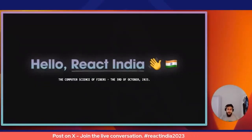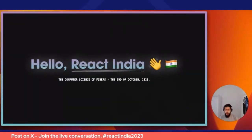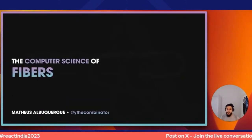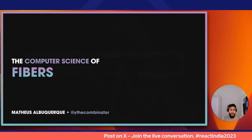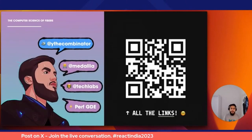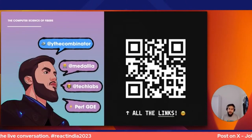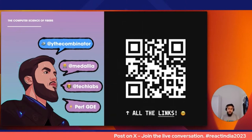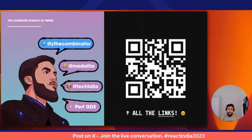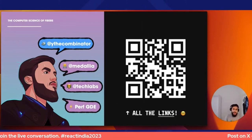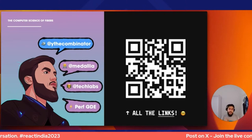Welcome to React India — great to be back, this time online. We're here to discuss a little bit of the computer science behind fibers and React. I'm Matheus Albuquerque, you can find me everywhere as @wtf_is_a_webpack, including Twitter. I'm a senior software engineer at Medallia, a mentor at TechLabs Berlin, and a Google Developer Expert in the area of performance.